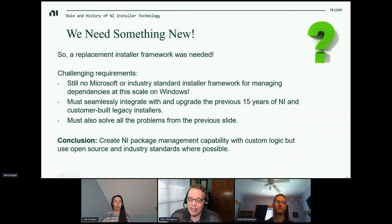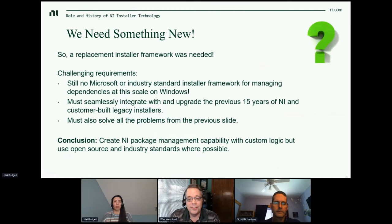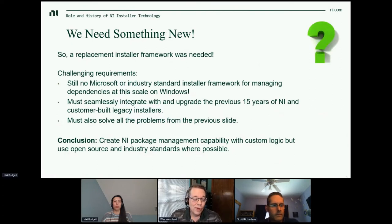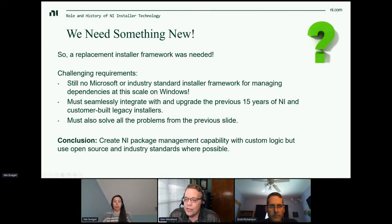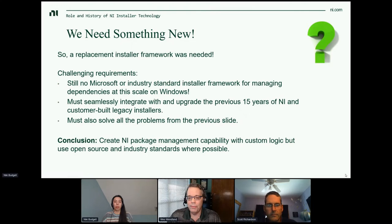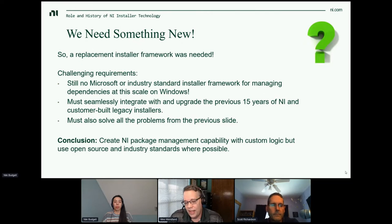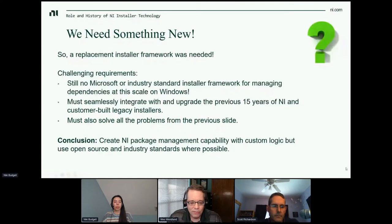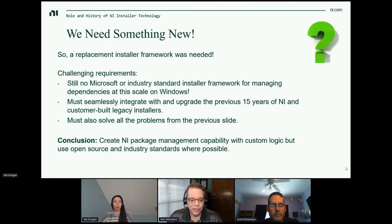We needed a replacement framework. In 2018 there was still no Microsoft or industry standard framework for managing dependencies at this scale on Windows. We also knew that we had released — and you had built — 15 years' worth of installers that we had to seamlessly interoperate with. We wouldn't want to make it such that you had to uninstall everything before you could install anything new. The conclusion was to create an NI package manager capability with custom logic, but using open source industry standards and interfaces where possible.